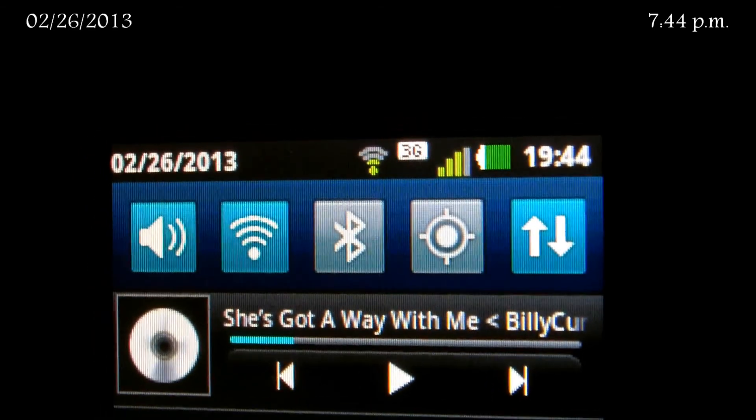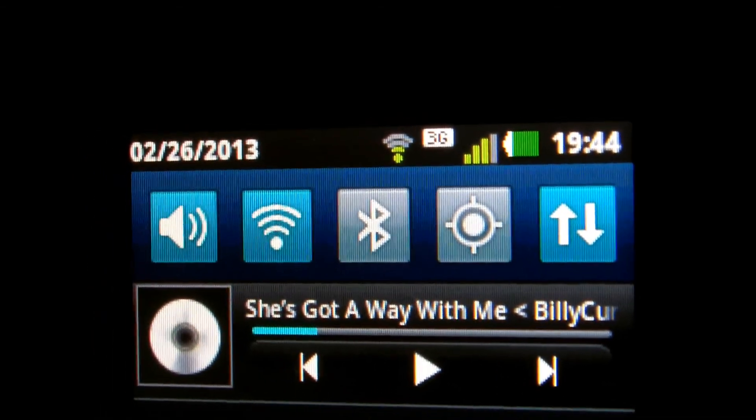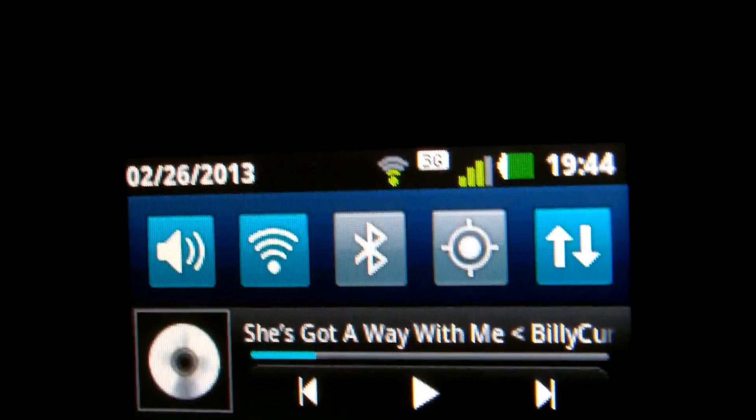And yeah, that's a good song. She's got a way with me, Billy Currington. You can hear my horse in the background.